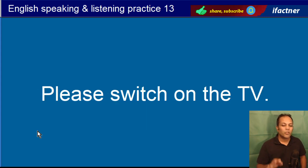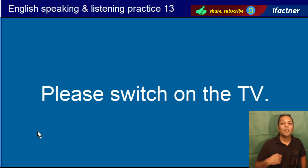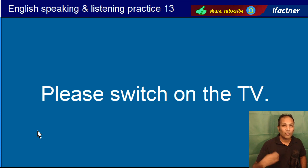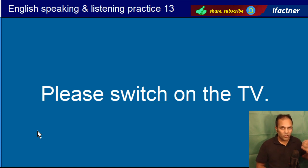Please switch on the TV. Krippiya karke, meherbaani karke, TV on ker dayin, jala dayin. Please switch on the TV.